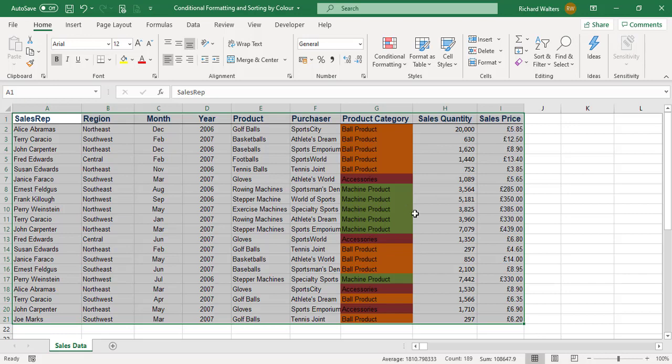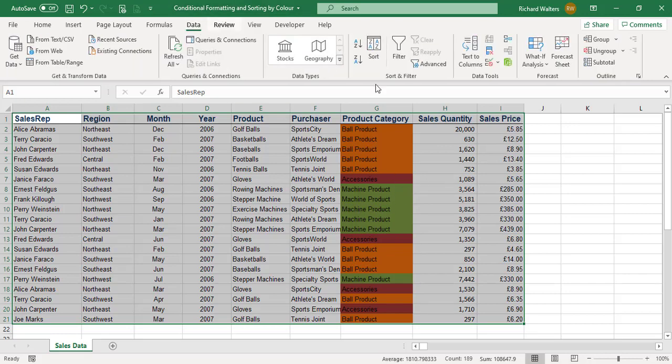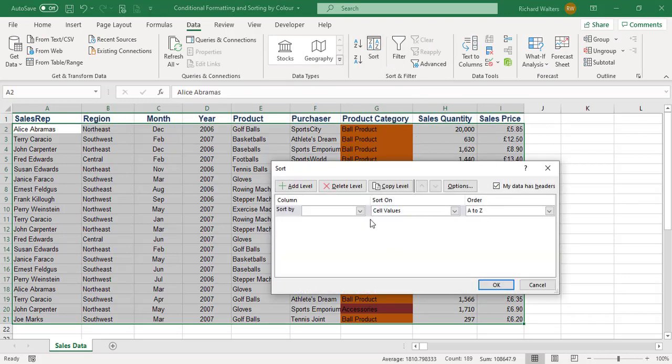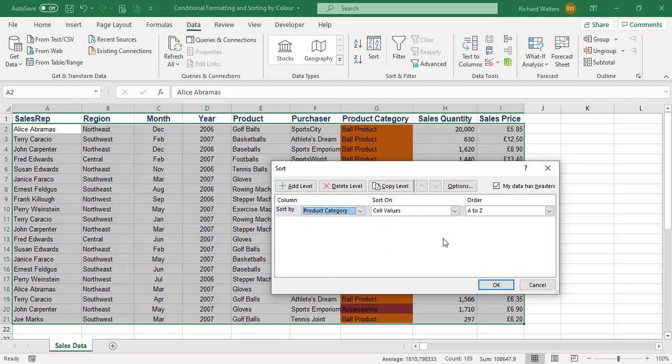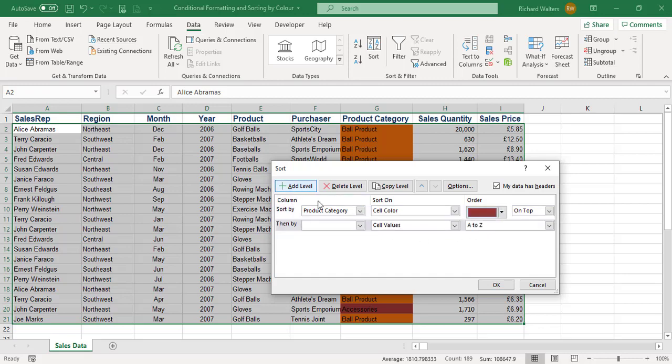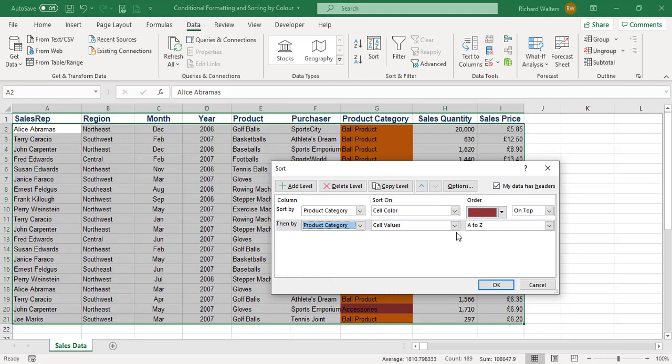Now I'm going to go to the Data tab, Sort. Sort by product category, not on cell values but cell color. I want it to look like a traffic light, so red on top. Add a level, product category again, cell color again.